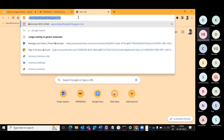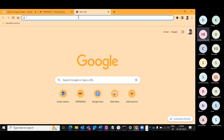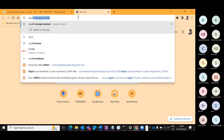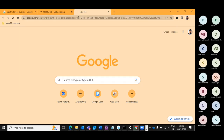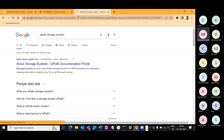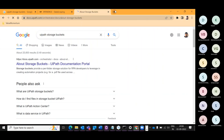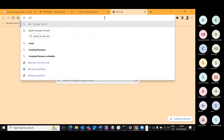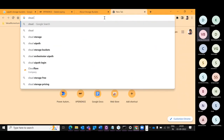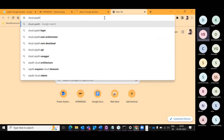For that we will be using UiPath Storage Buckets, and I will also tell you why we are going with storage buckets. So let's go to cloud.uipath.com.